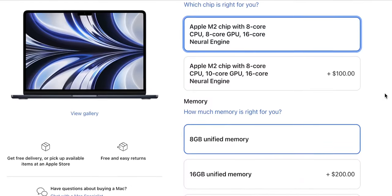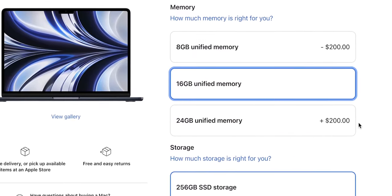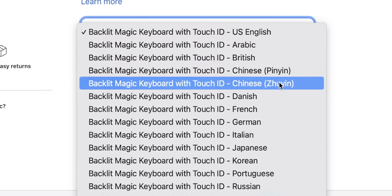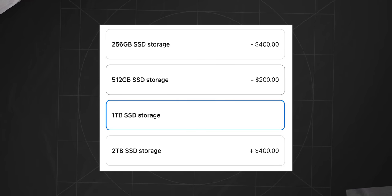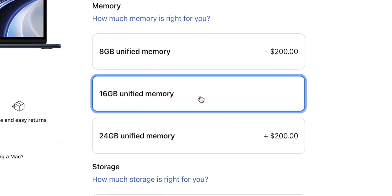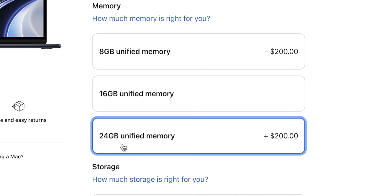Before we click the checkout button, we're given a number of options: we can select a chip, storage, unified memory, and keyboard language. Unfortunately for us, and fortunately for Apple, there are no recommendations about which config is best for which user. If the choice of SSD is actually clear, then unified memory often puts us in a deadlock. Will 8GB be enough, or 16GB, or should I pay extra for 24GB? You are stuck with no idea how to solve this puzzle.